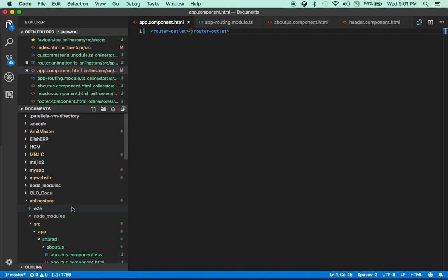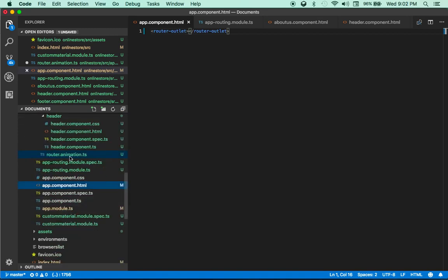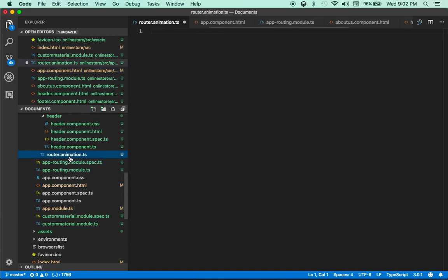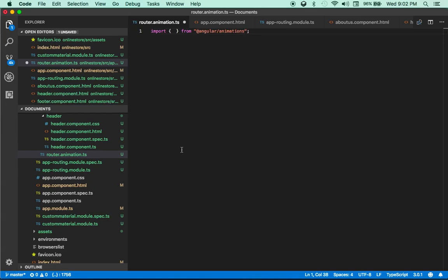You can create this file anywhere. I'm going to manually create this file because I'm not going to import it into my app.module — I'll show you why. So let's go to router.animation.ts. First thing is I need to import Angular animations, and I'm going to import trigger, state, animate, style, and transition.